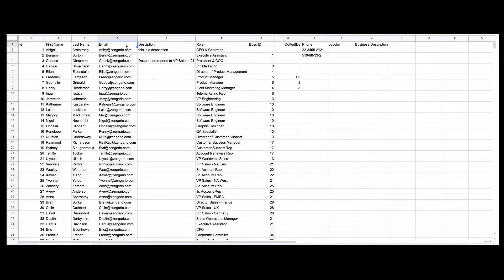Ensure you include a column for the email address as Organimi uses it as an identifier and it is important if you wish to re-upload the CSV file again to update your talent pool information and chart.